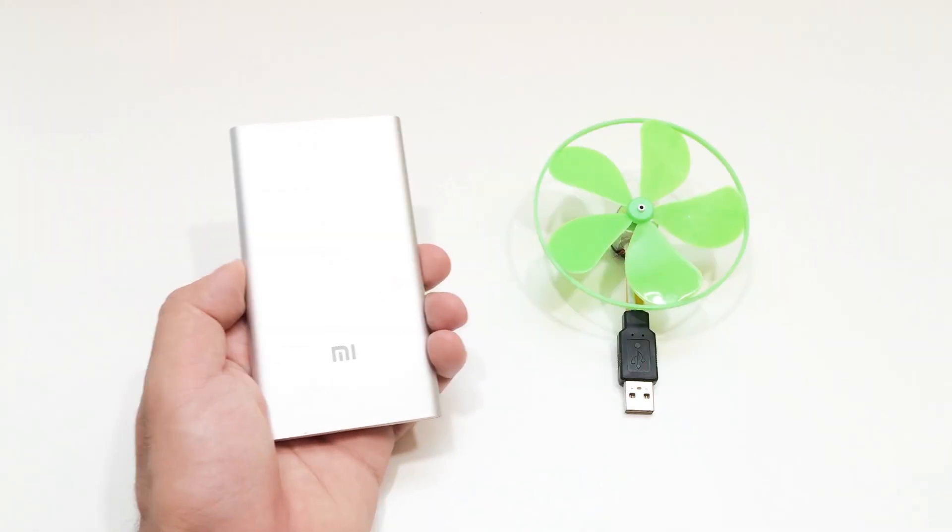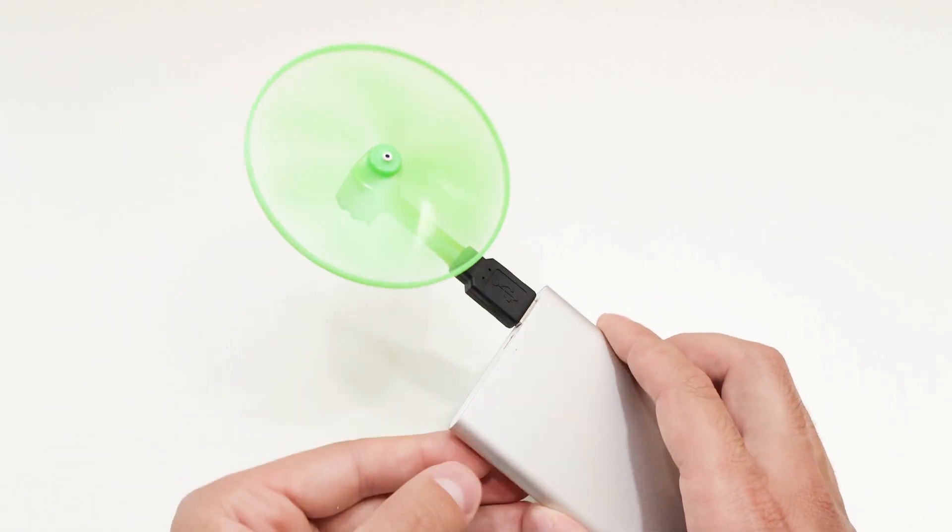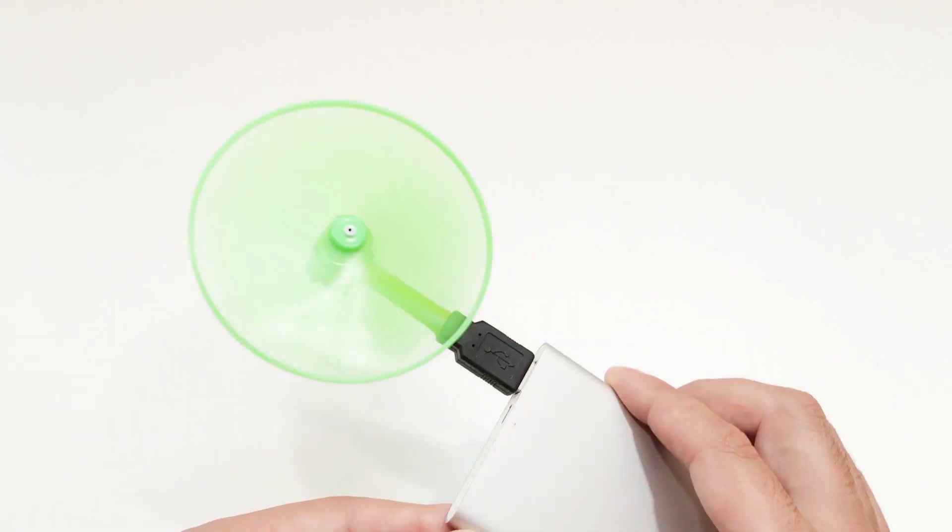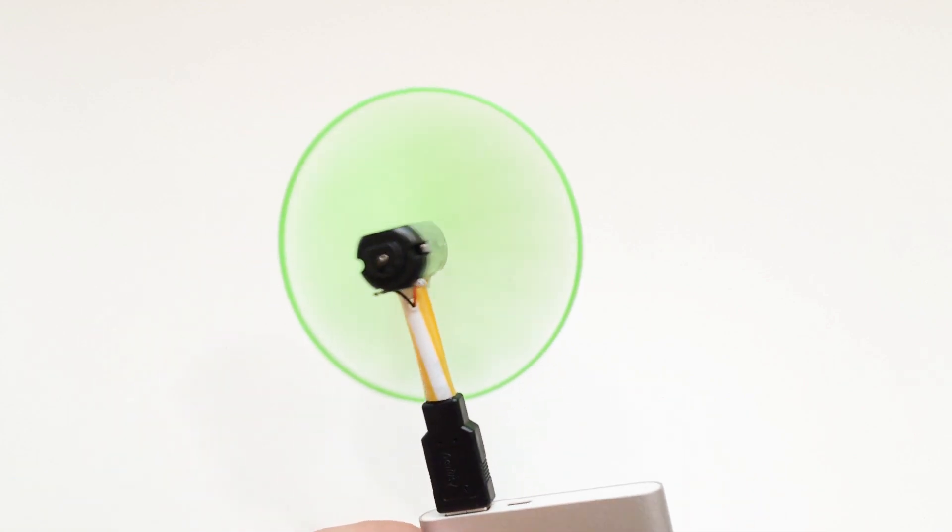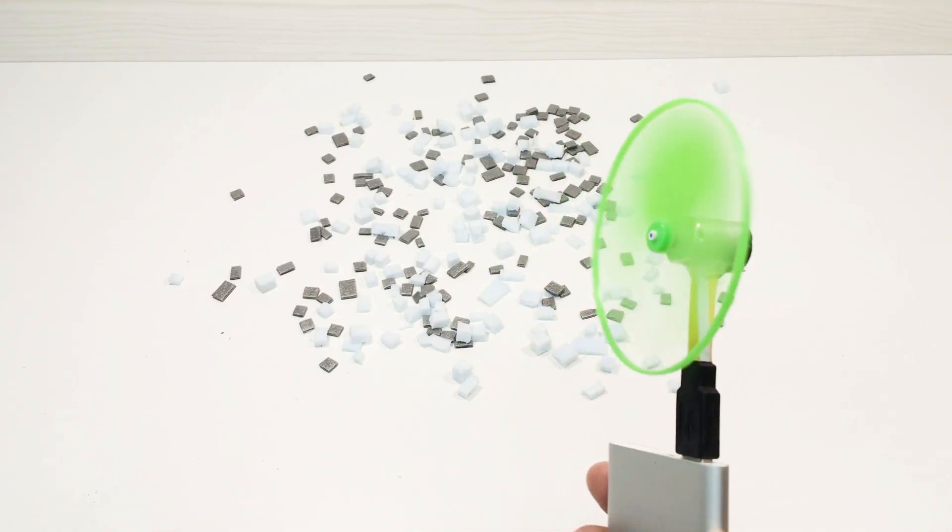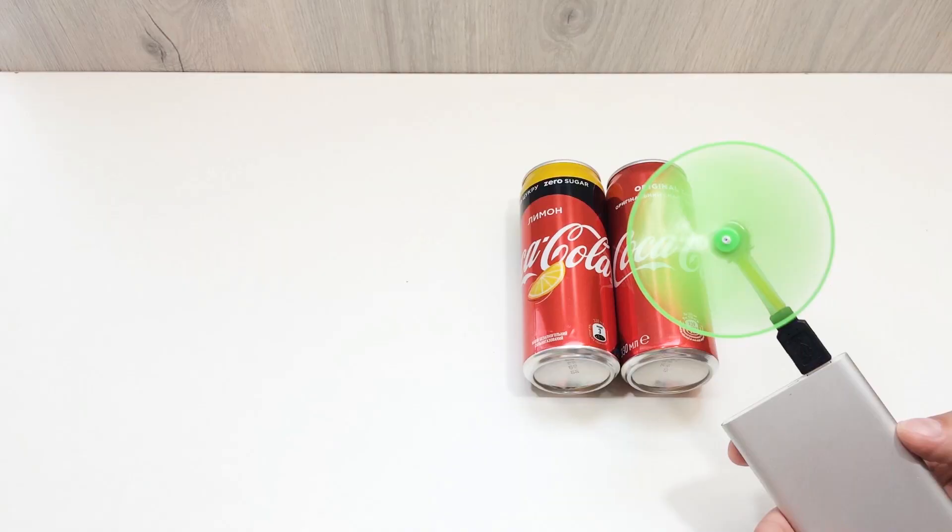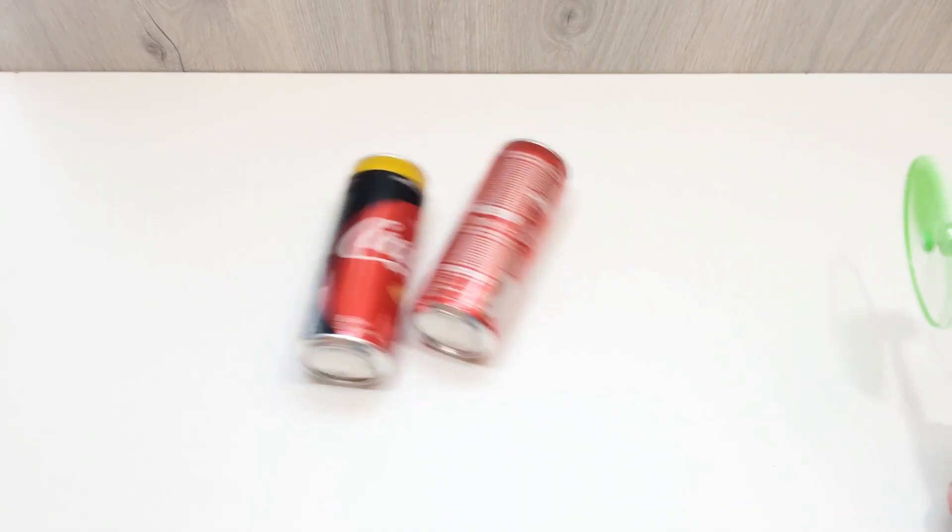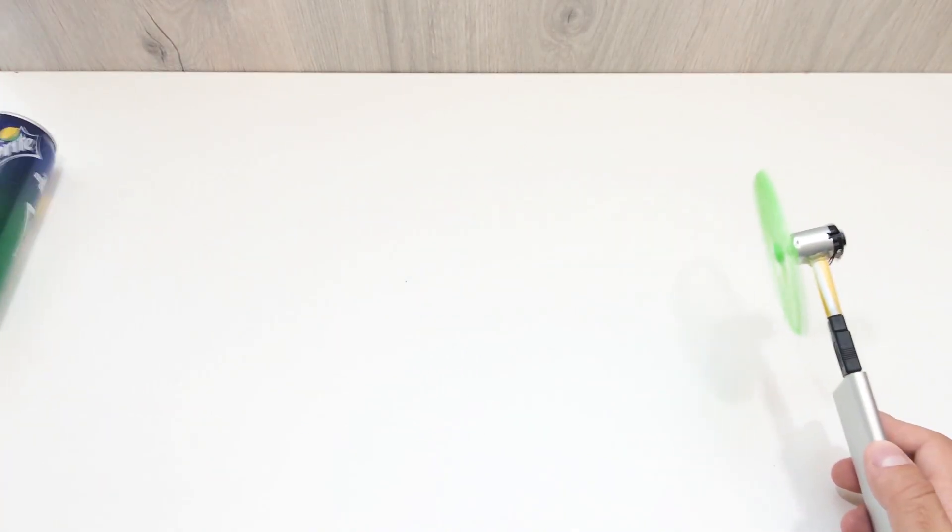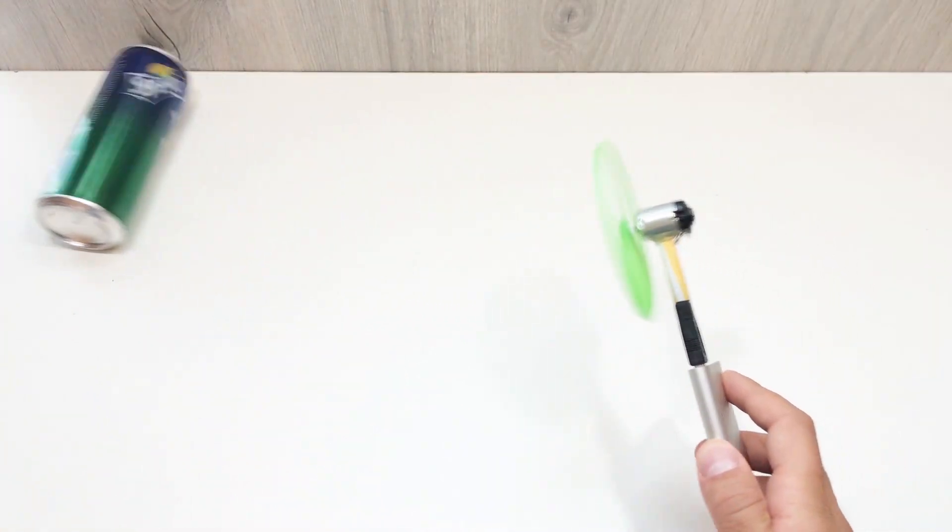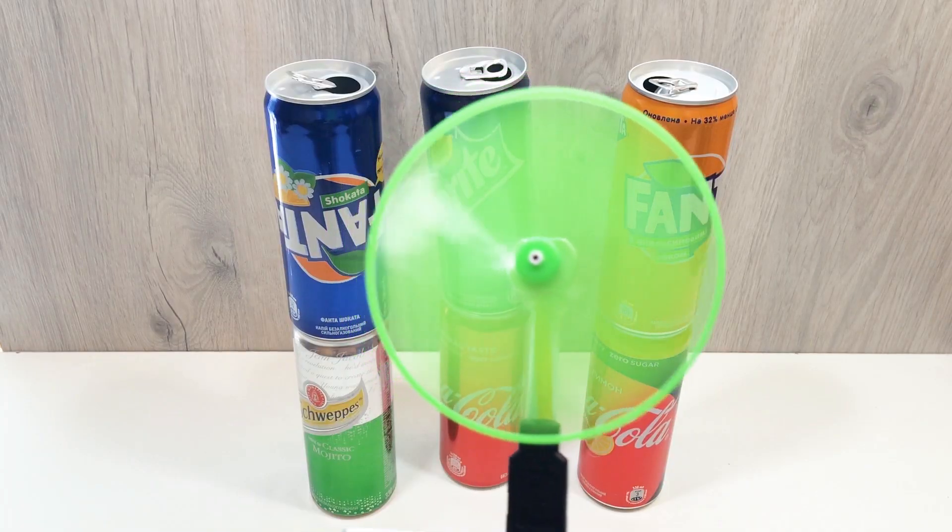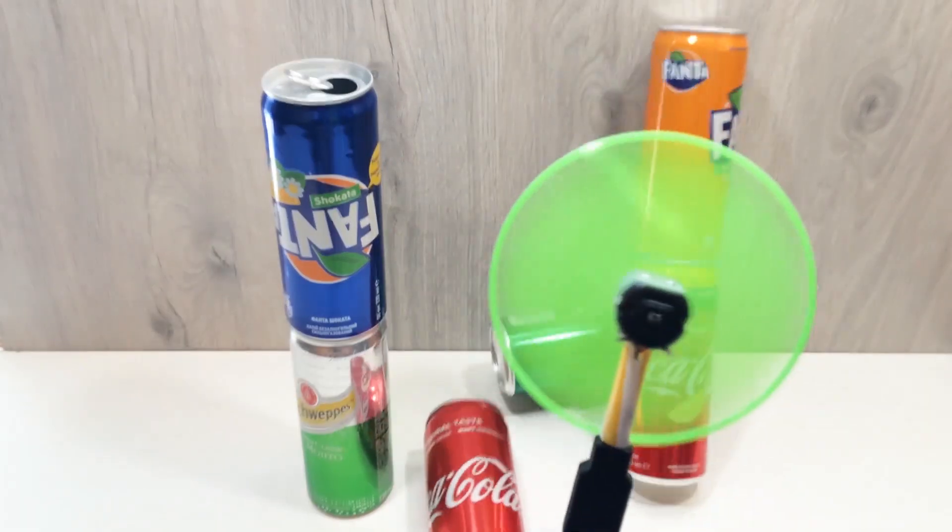Plug the fan into a USB power bank, and it works like a charm. Perfect for a desk, car, or anywhere you need a little breeze.